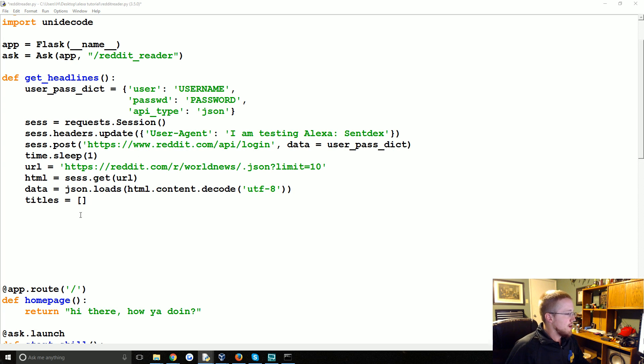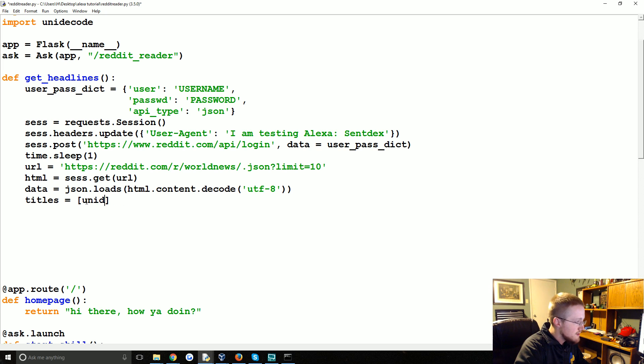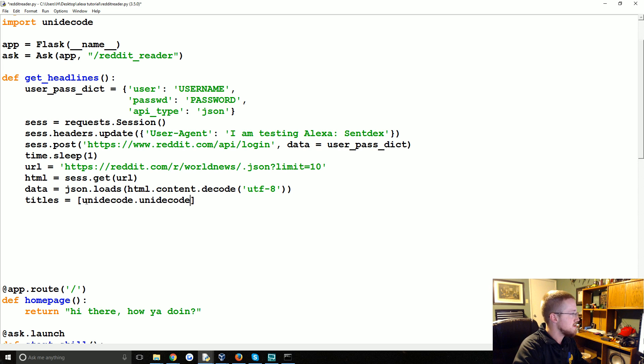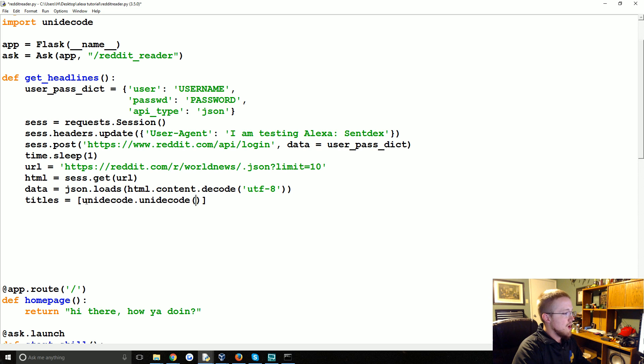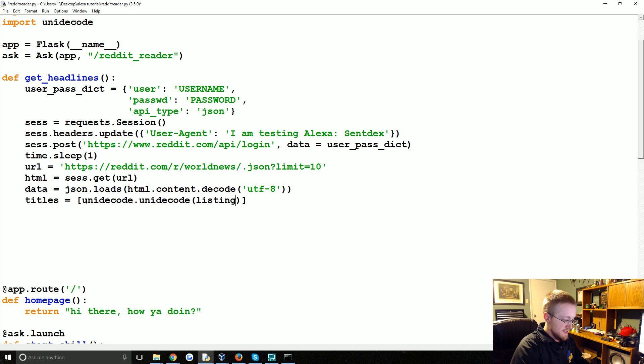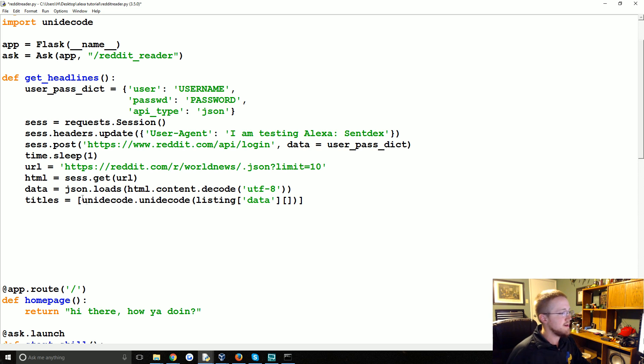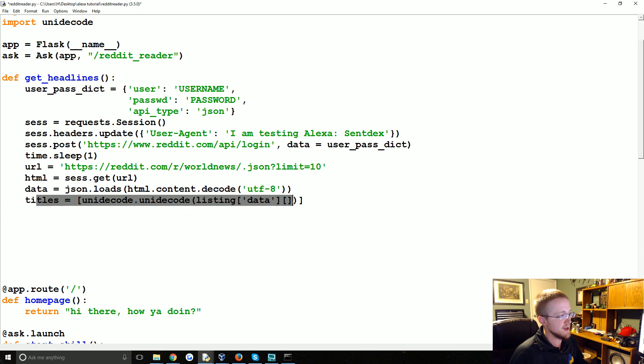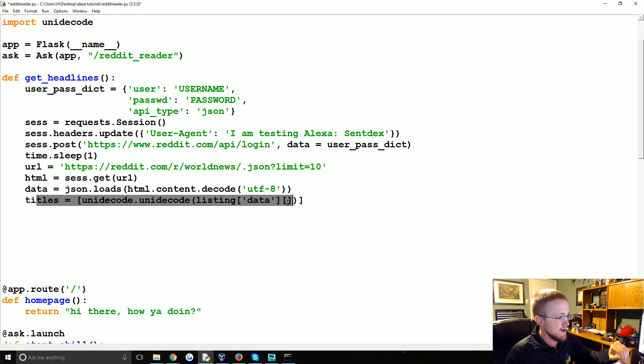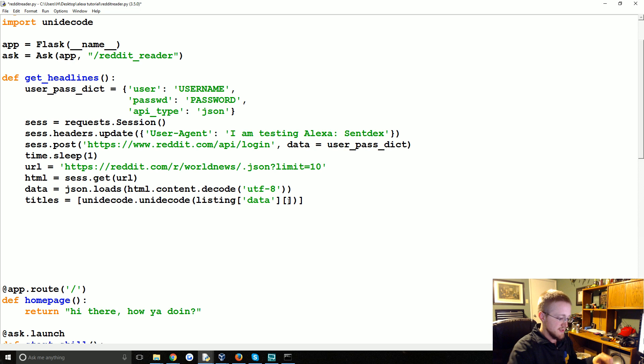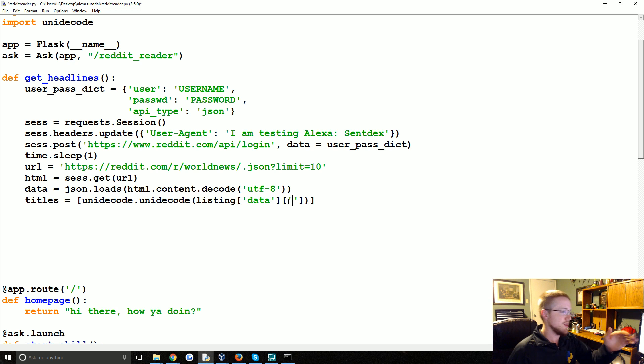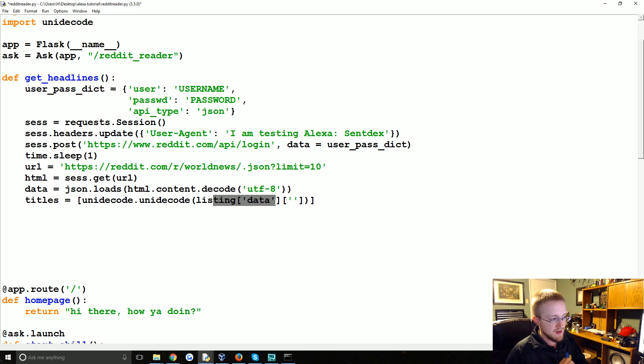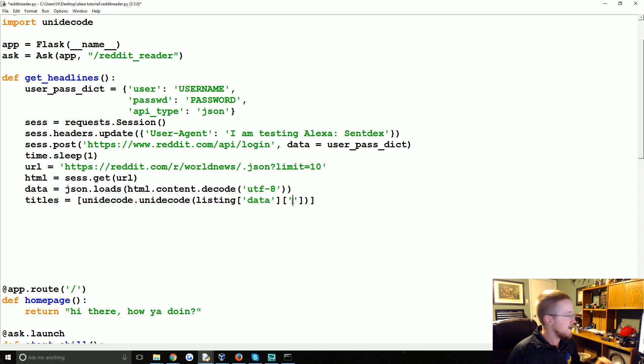So what we're going to run is unidecode dot unidecode. Again this is just to clean up any fancy characters that python is going to get angry about. We're going to apply this to the listing, the data of that listing. I will write this out in a regular for loop. But basically it's json and you can treat json just like you treat a dictionary. So we're referencing from a listing element which hasn't been identified just yet. But we'll get there, the data from that and then also title. So each listing information has a bunch of information. We're looking into the data of that listing and then we're just grabbing the title of that listing.